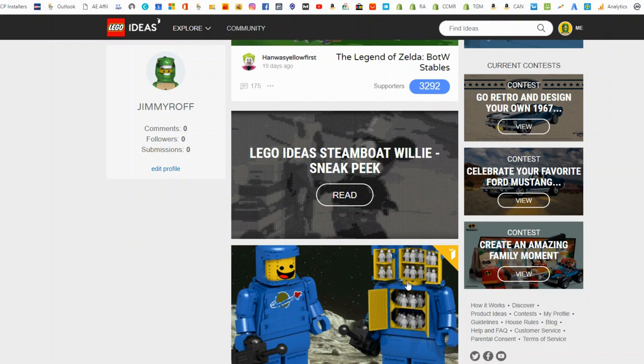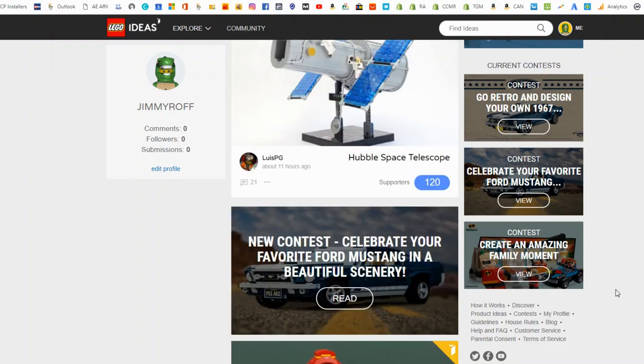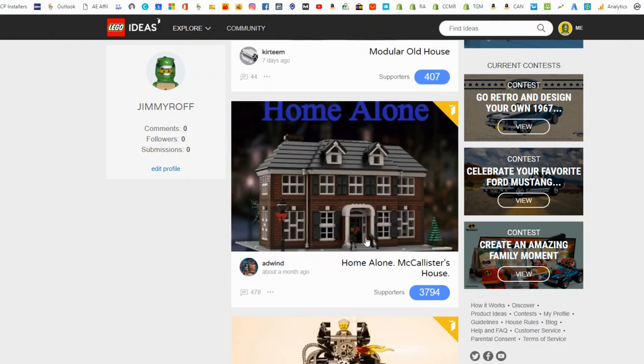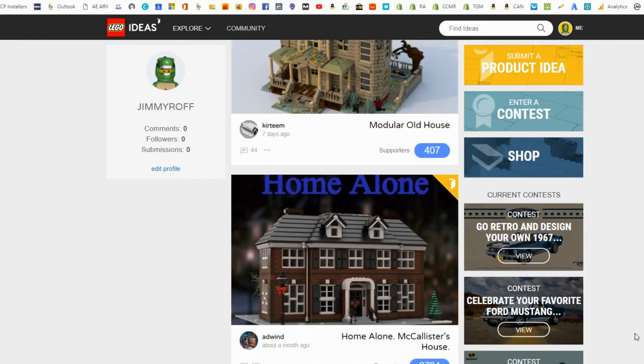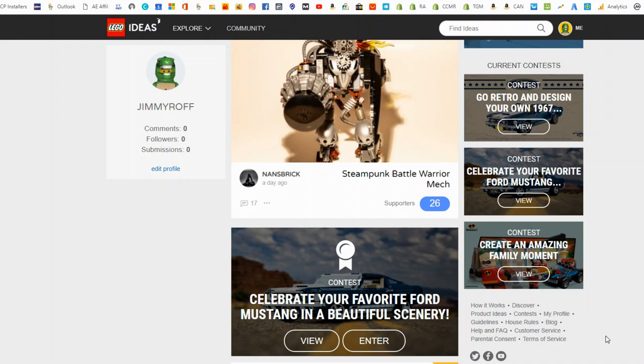But yeah, see someone's come up with the Golden Girls house. I've heard Friends, the Friends Cafe might be something that's confirmed as well. Just waiting for that to come out. But there's a ton of different ones in here. So check that out. The Home Alone house, that's cool. Hopefully that one comes out around Christmas. That'd be awesome. Needs a few more votes, though. Needs about 6,000 more votes. But yeah, cruise through there. Check it out.